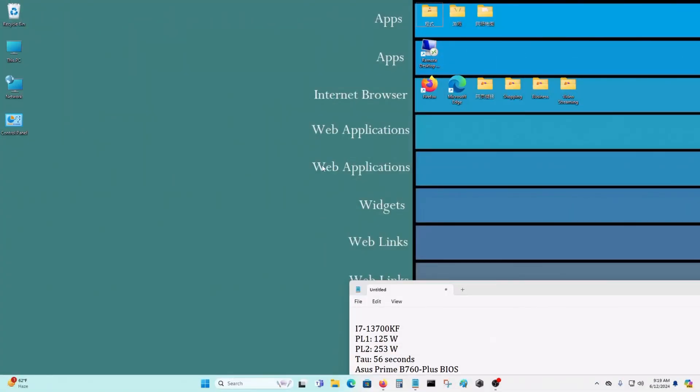In today's video, we're going to find out what the default PL1, PL2, and TAU settings are for the i7-13700KF processor.